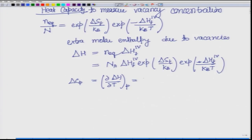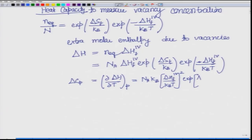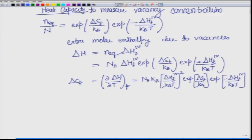This equation becomes — fitting it in one line — something like this. You can see that this increase in heat capacity c_p can be related to this relation, and therefore we can use this relation to find the concentration of vacancies if we know delta c_p, which is the change in enthalpy.